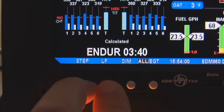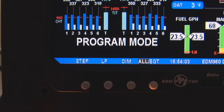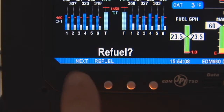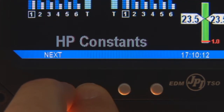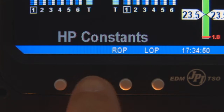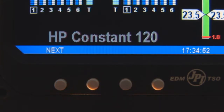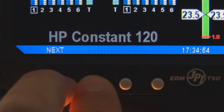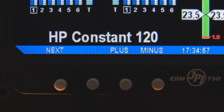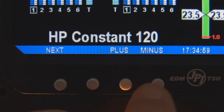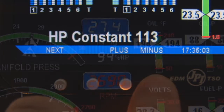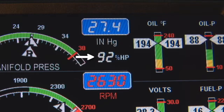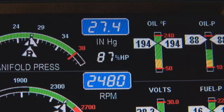Hold the Step and Lean Find until you see the word Program. Tap Step until you see HP Constants. Hold both Next and Button 2. Tap ROP and hold both Next and Button 2 until you see Adjust Again and Plus Minus on the right two buttons. Try changing the constant and note that the percentage horsepower gauge value changes as you change the constant.